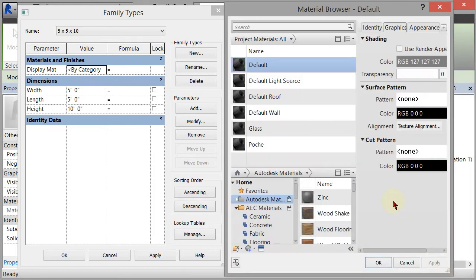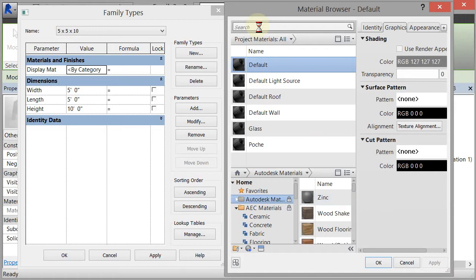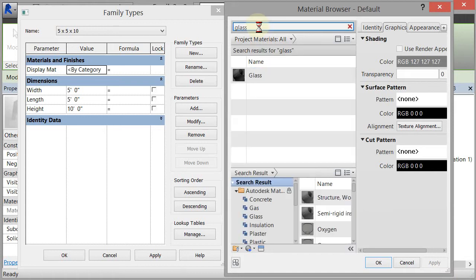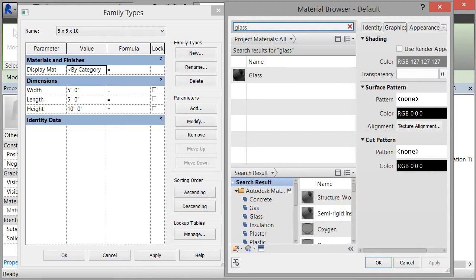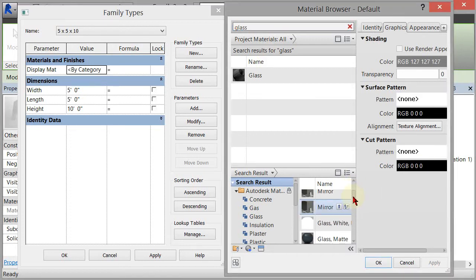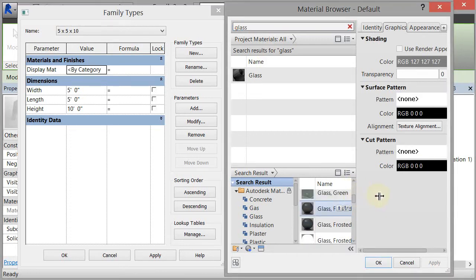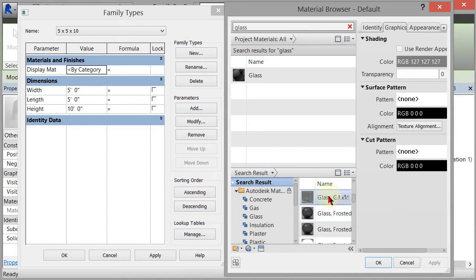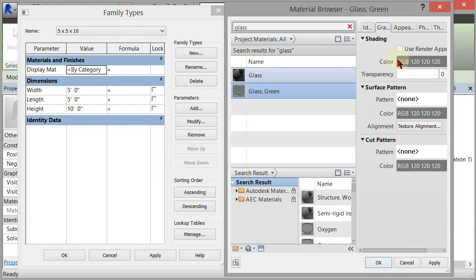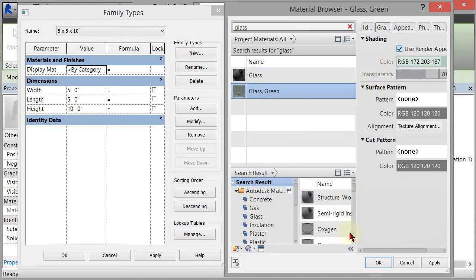What I want to do is search for a glass material. If I scroll down here, you'll see we have some different glass options, so I'm going to pick glass green. I'll select that and click 'use render appearance for shading,' click apply, and it will update.